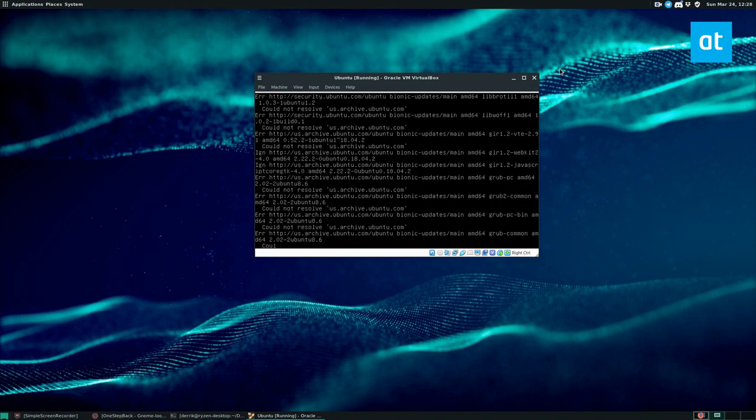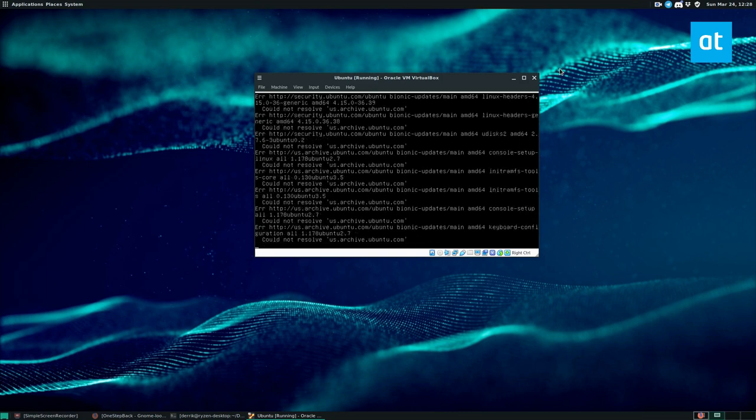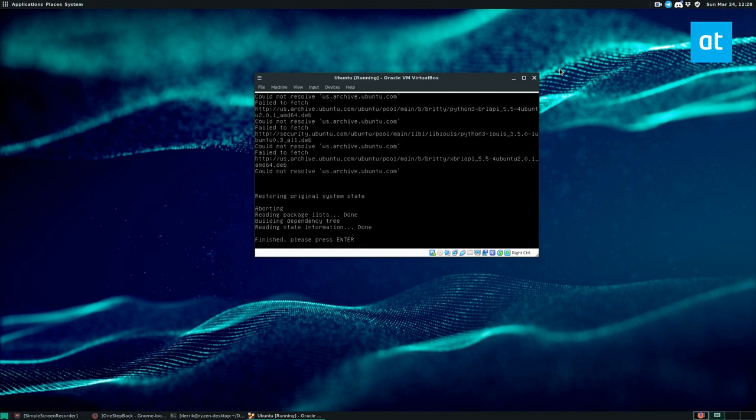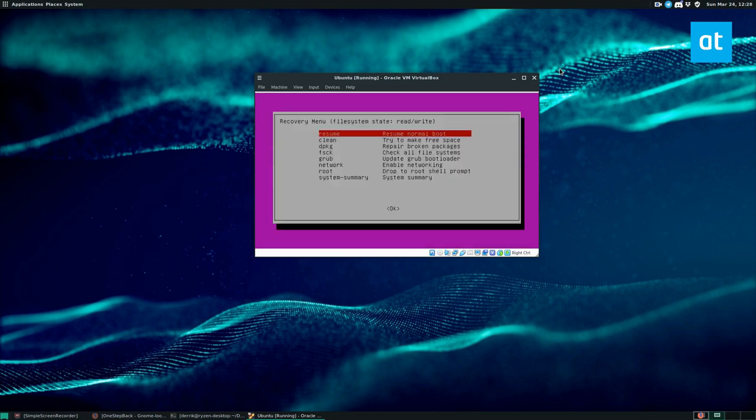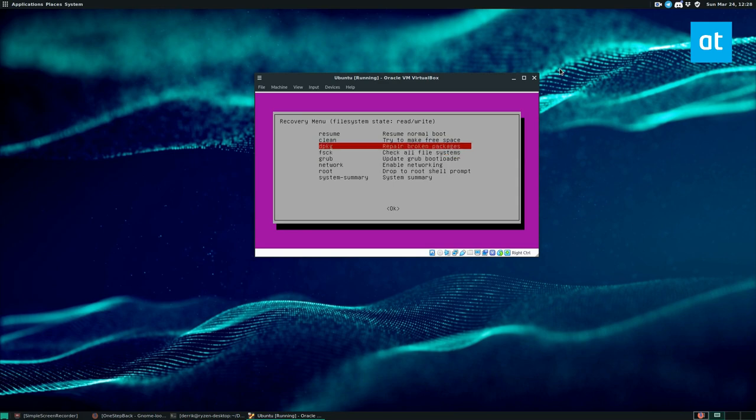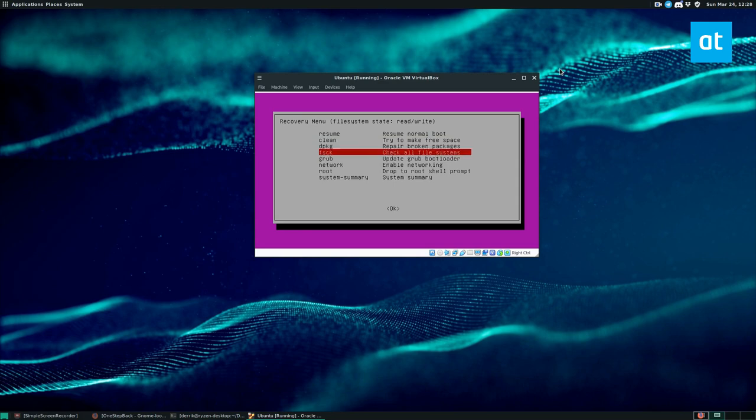Okay. So those failed because I didn't connect to the internet. But I don't really need to do that. That's just an update. D package is usually for if broken packages show up.